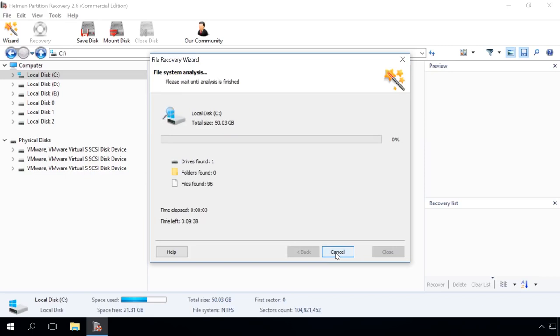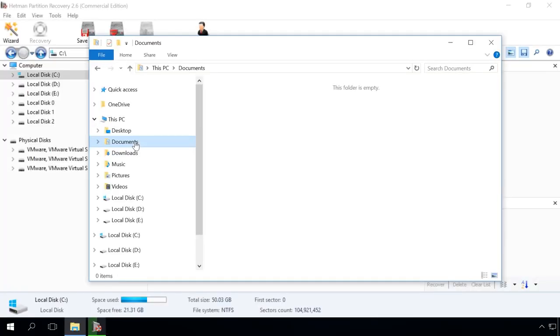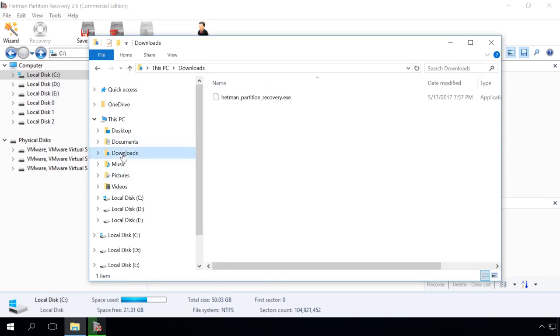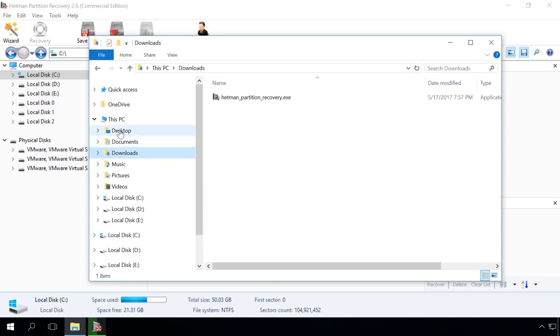Remember that in Windows 8 or 10, the default location to save all documents and user files is the Documents folder, which can be found in Disk C. Images and photos go to the Pictures folder, downloaded files to the Downloads folder, and desktop files to the Desktop folder.